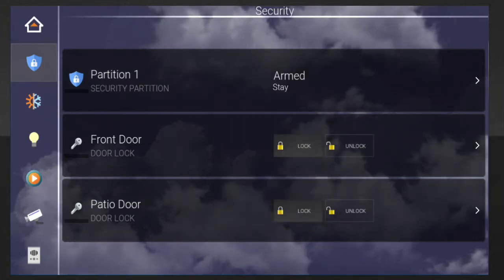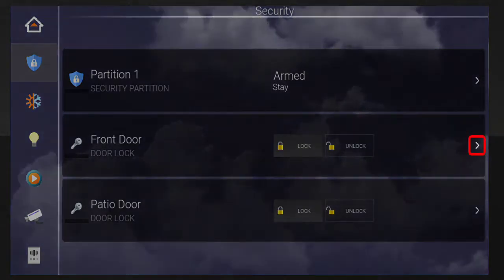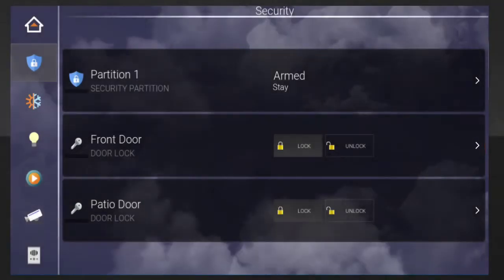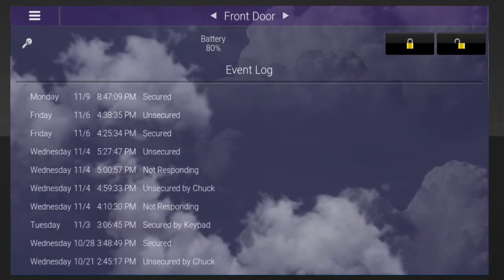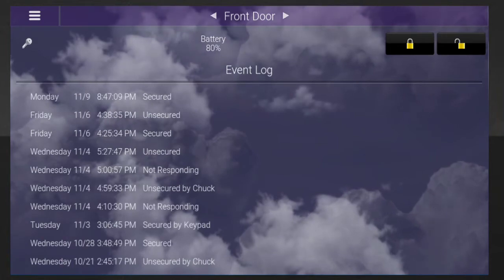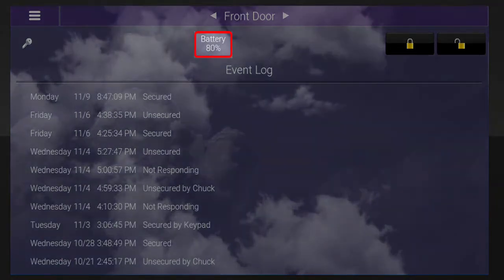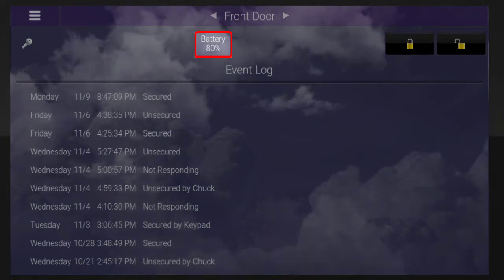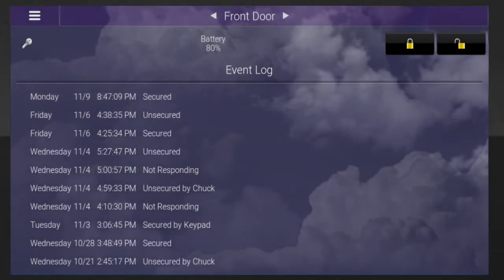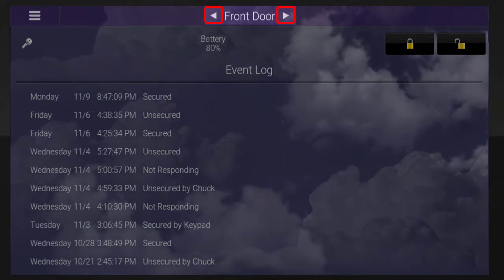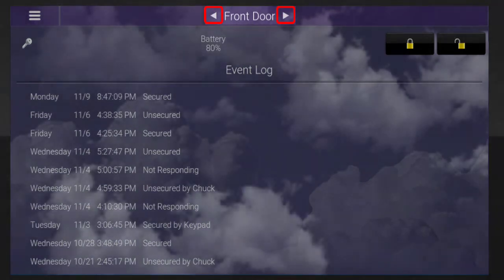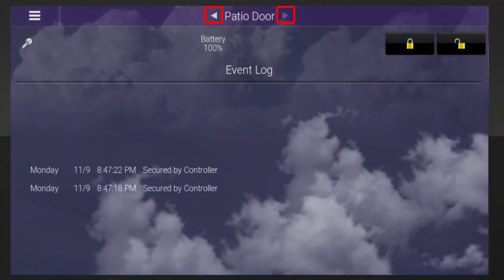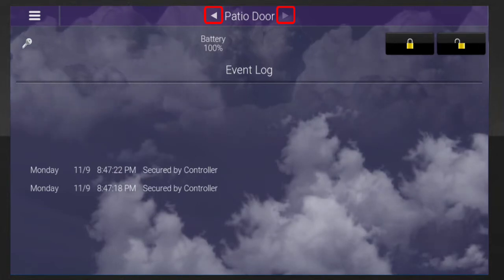You'll also notice that if you tap the right arrow button next to the door's lock and unlock buttons, an event log will open. This event log will show you every time the selected door was locked and unlocked and by whom. You can use the event log page to also check your lock's battery life. You can tap the arrow buttons located at the top of the screen to open the menus for any additional locks controlled by your ELAN system.